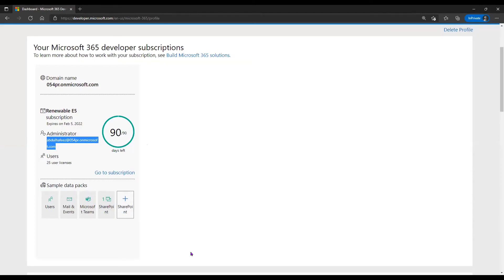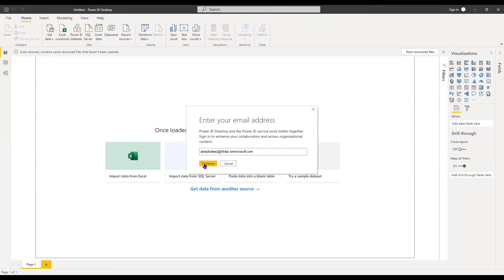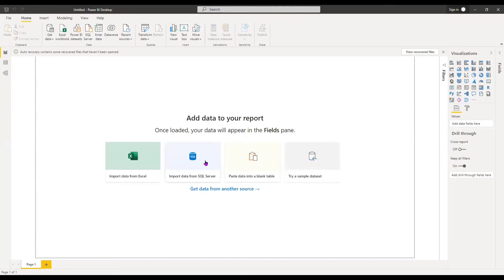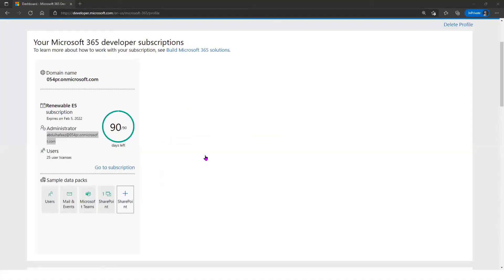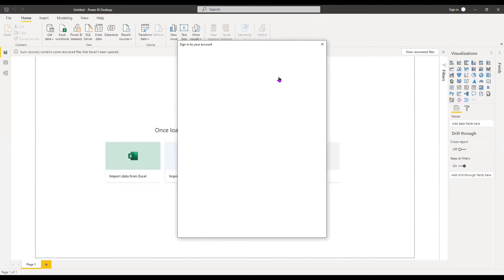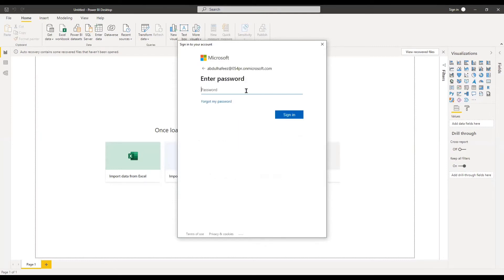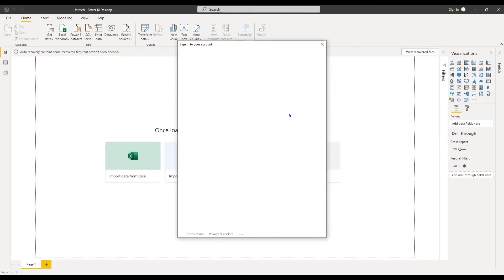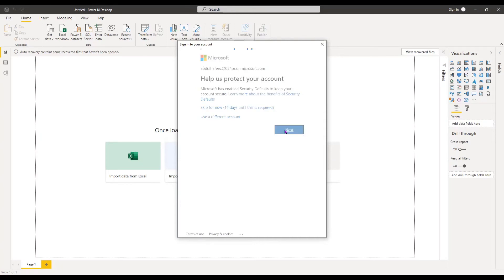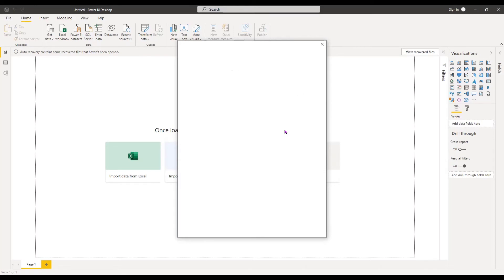I have the administrator email address. I'm going to copy it and go to my Power BI screen and click Sign In. I enter my email address, click Continue, and it asks me for my password. I select my account, enter my password, and complete the authentication process. We click Next to continue the signing process.